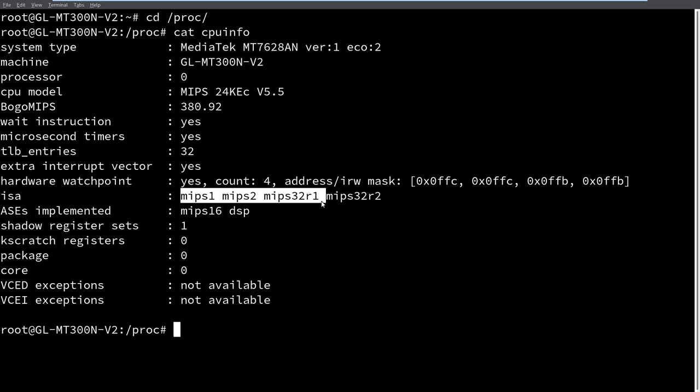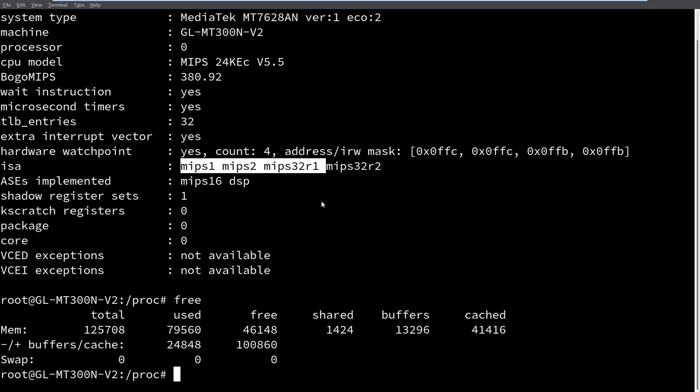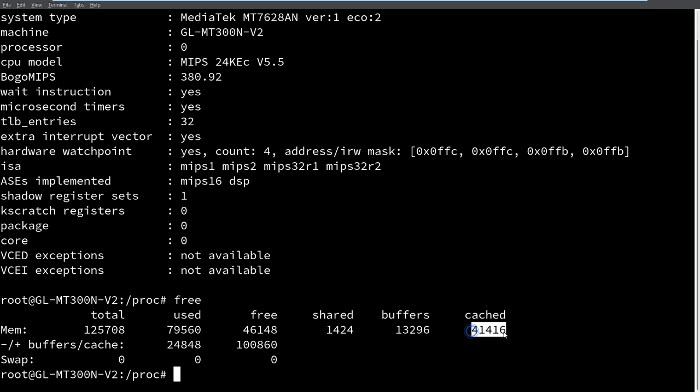And we've got 128 megs of RAM, which is a lot more than we would have had in 1985, but we can see here that about 41 megs right now is currently cache of the 79 megs used. So we have something like 38 of our 125 megs actually in use.